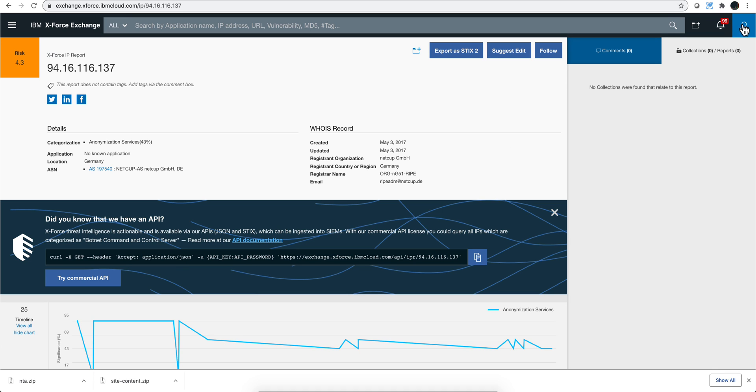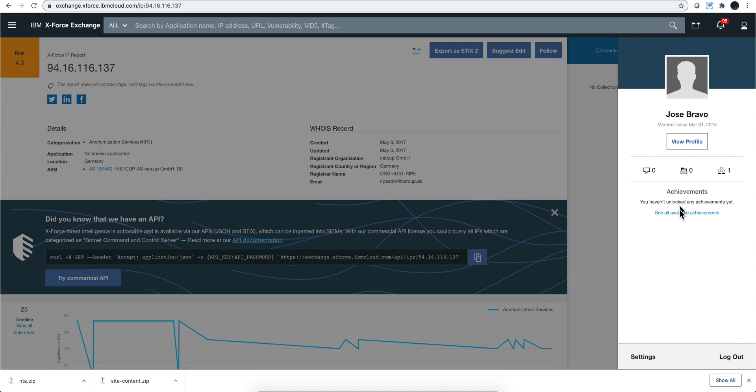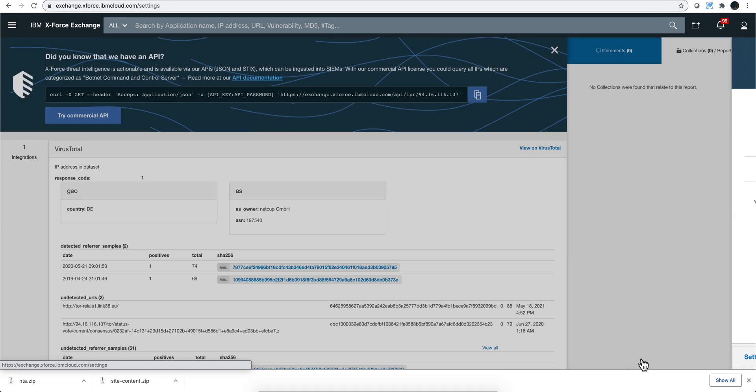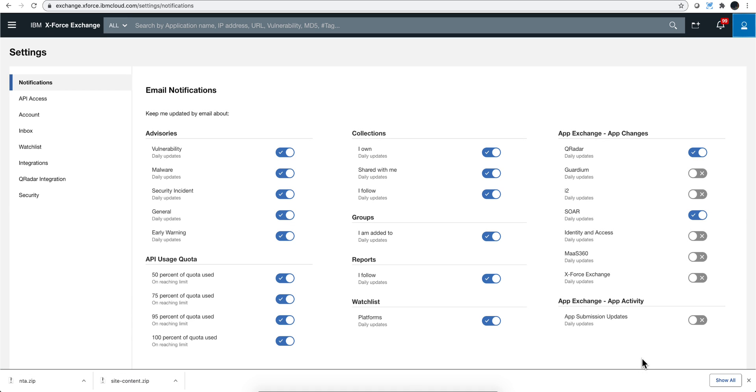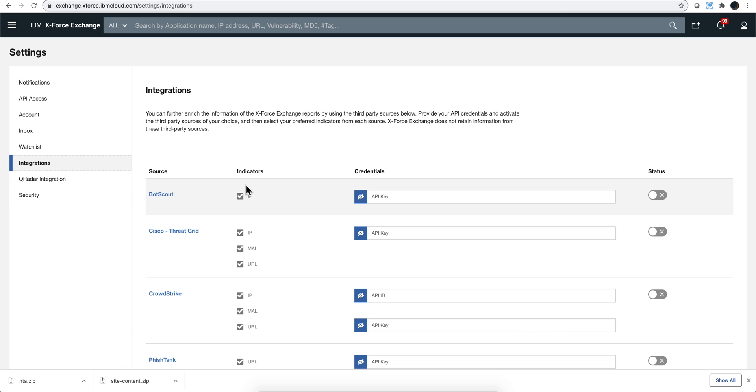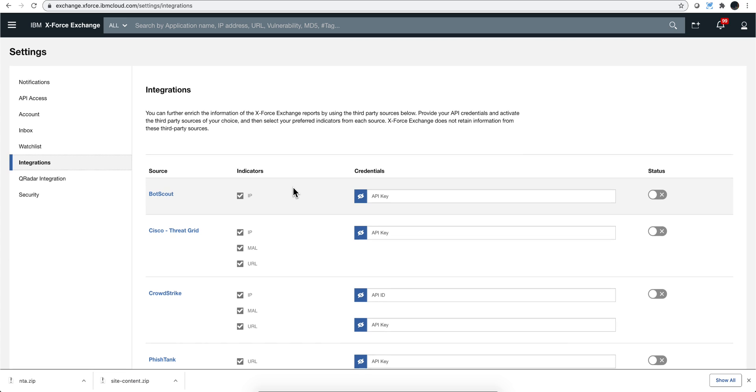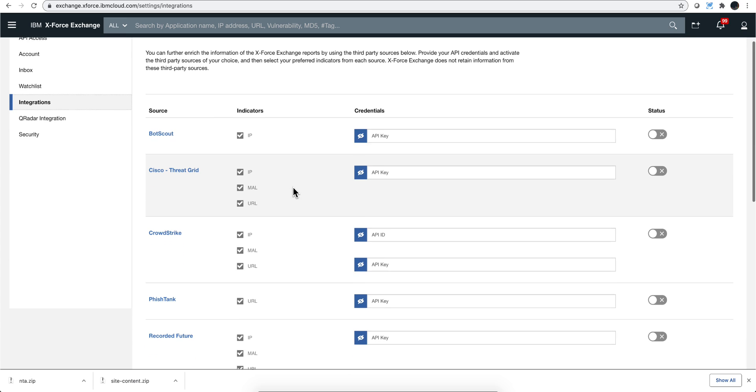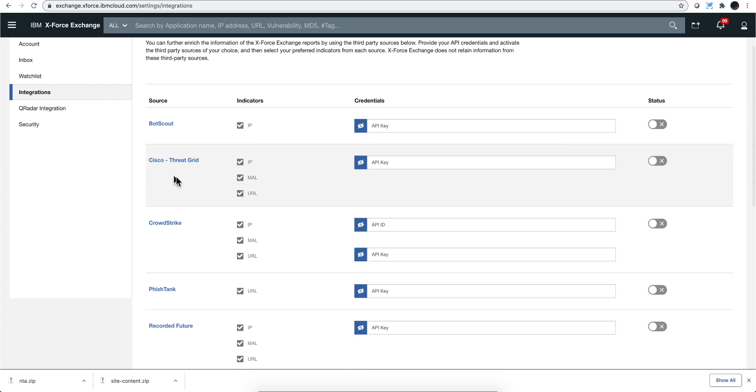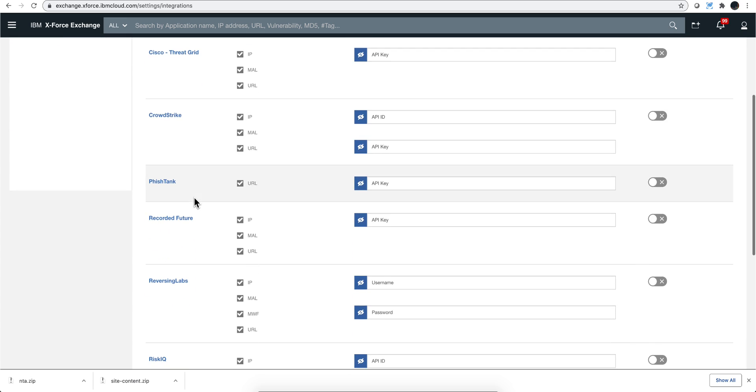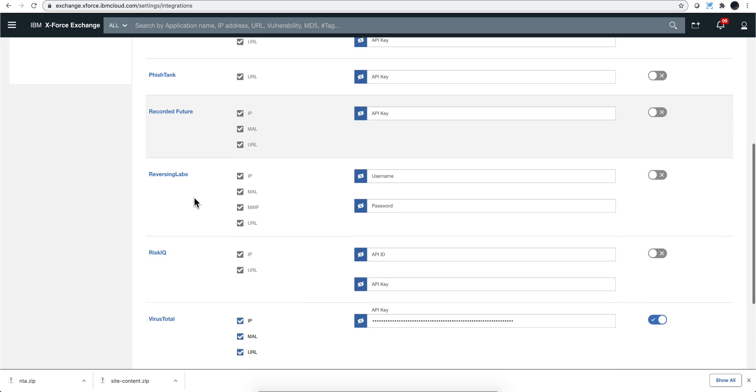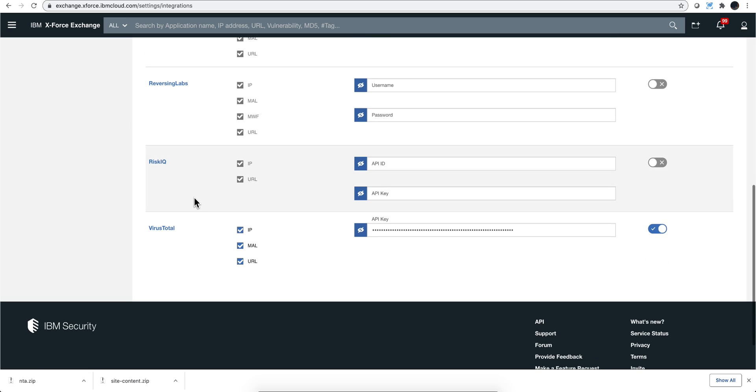So when you go to Settings and then over to Integrations, here is how you can bring data from all these threat sources into it. I use VirusTotal, and you need to put the key here.